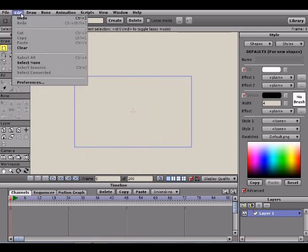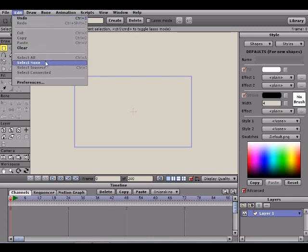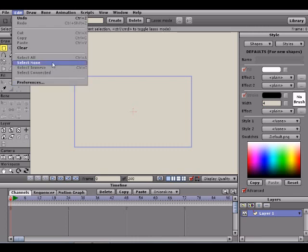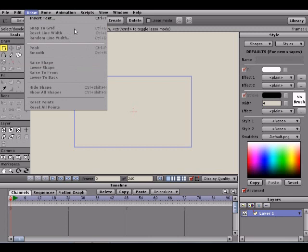Let's go ahead and go to Edit now. Edit has some pretty self-explanatory things you should already know: Undo, Redo, Cut, Copy, Paste, Clear, Select All, Select None — all stuff you guys should be familiar with. And the Draw menu here is going to be used for some more editing — it'll kind of change the perspective of objects, and we'll see what that does later down the road with other shapes.